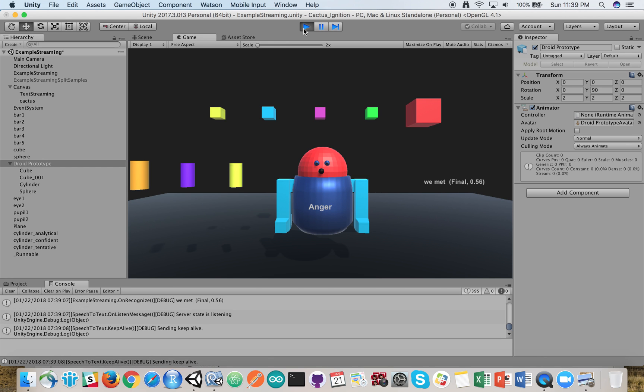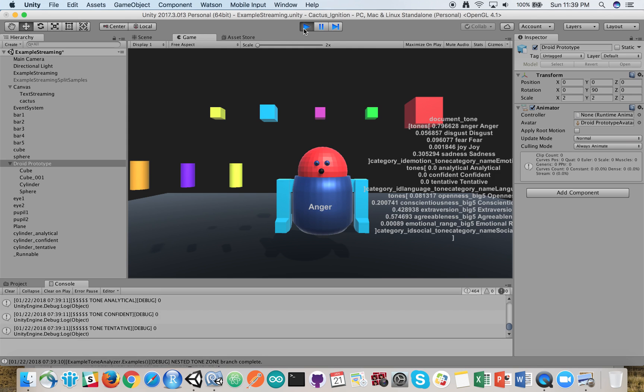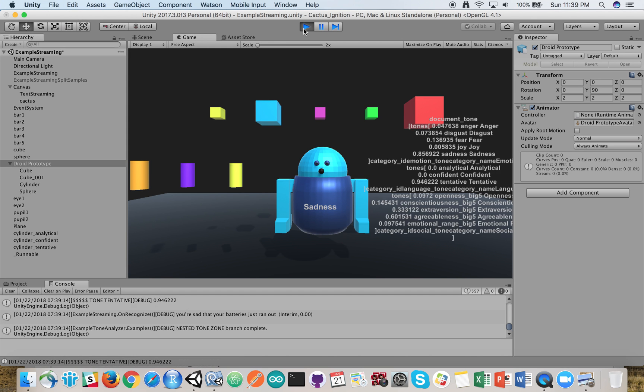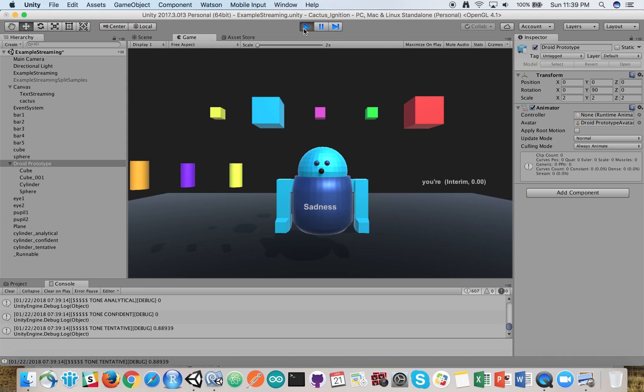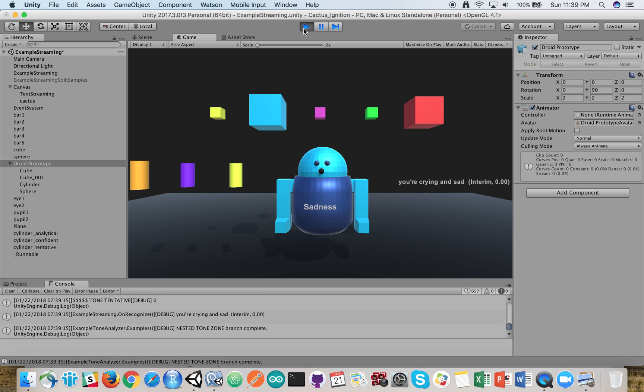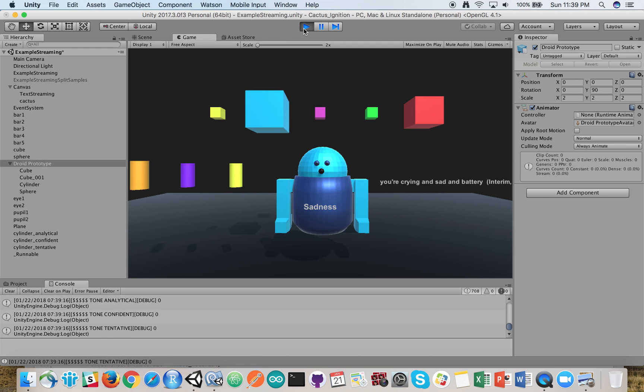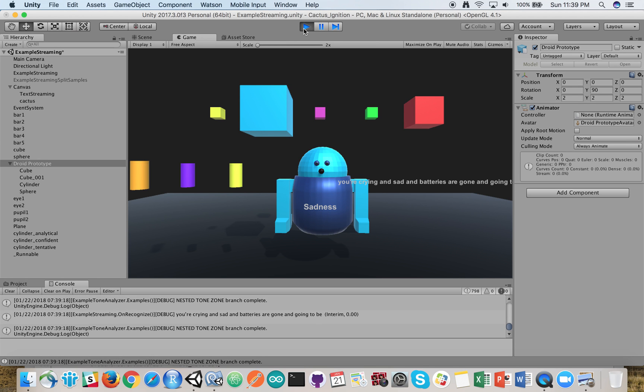You're sad and angry. You're sad that your batteries just ran out. You're crying and sad, and your batteries are gone, and you're going to have the plug pulled on you.